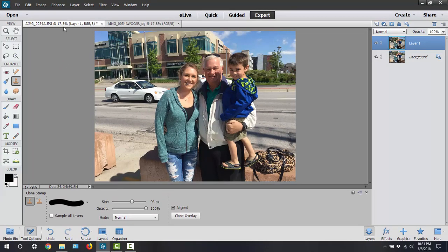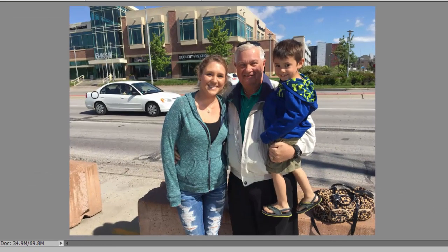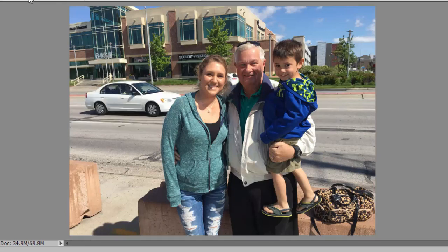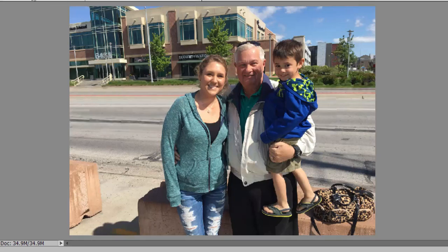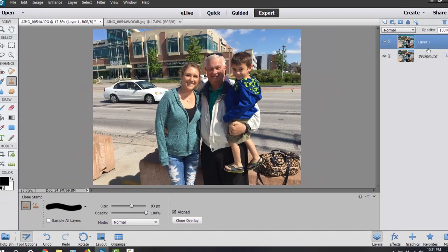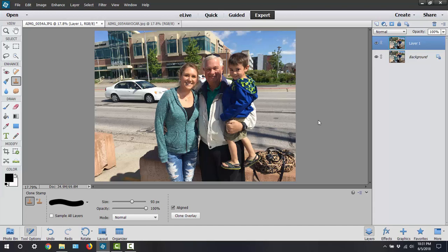Coming back over here — that's the picture we have right now, this is the one we're going to edit. I've also brought in one that already has been edited, so this is the after and this is the before. This is what we're going to end up with. Back to this one.